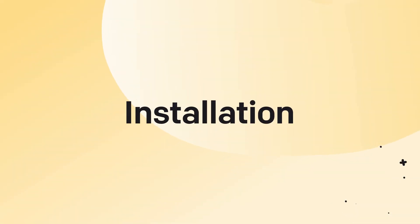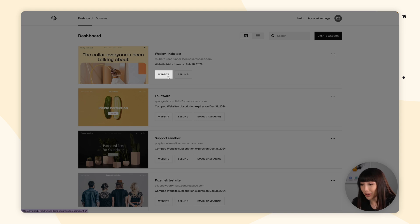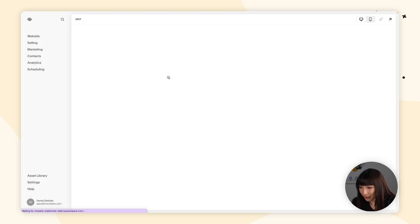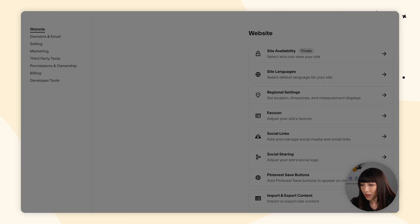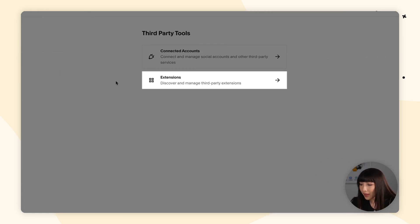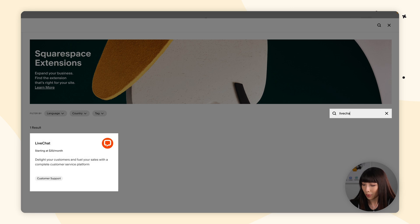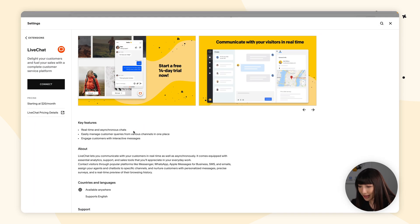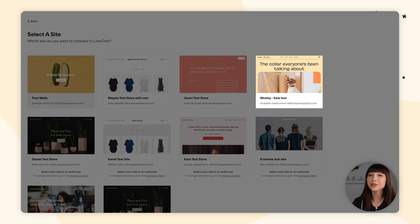Let's start by showing you the installation process. The first thing you want to do is log in to your Squarespace account and choose the website you want to add LiveChat to. Then go to settings in the sidebar, third-party tools, and extensions. Here, search for LiveChat, then click on it and click connect. Once again, select the website you want to install LiveChat on.